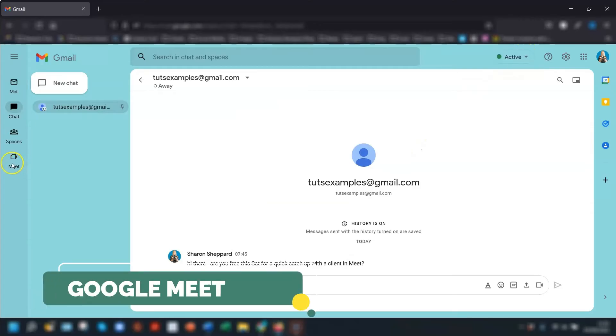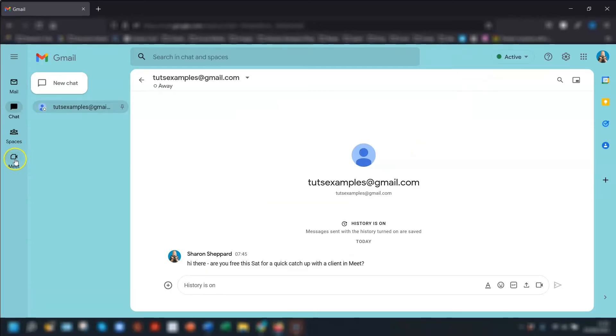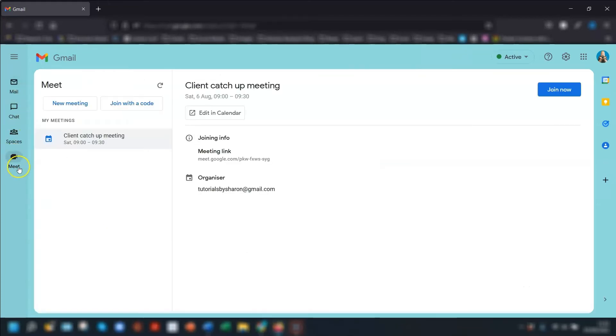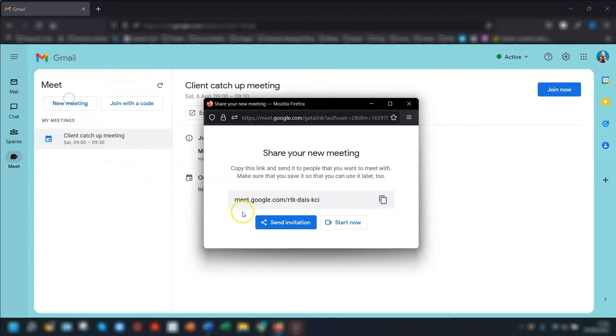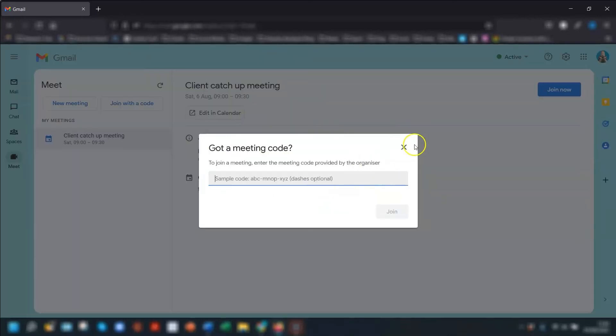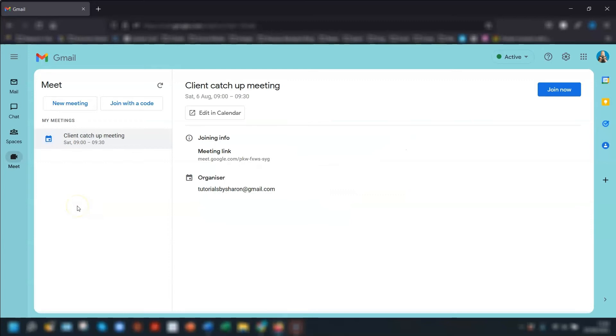Next we move on to Google Meet, so click on the Meet in this left hand side panel here and you'll see any upcoming meetings that are scheduled. You also have the option of creating a new meeting here which will bring up a link to a new meeting that you can either start now or you can send an invitation, and you also have the option of joining a meeting with a code right from within your Gmail. And that's all there is to it. It's not that daunting after all.